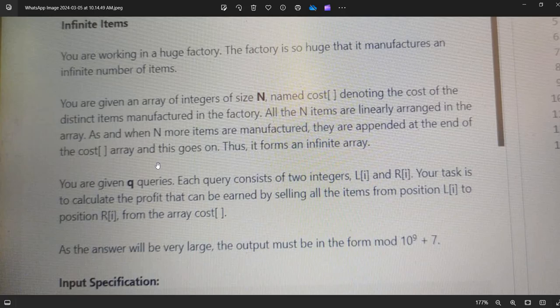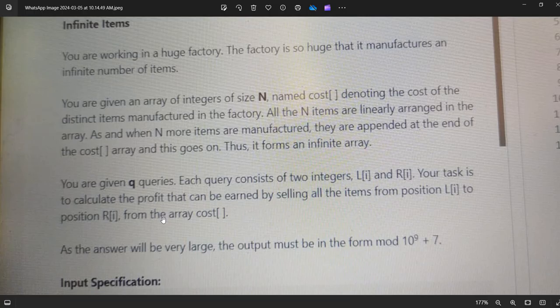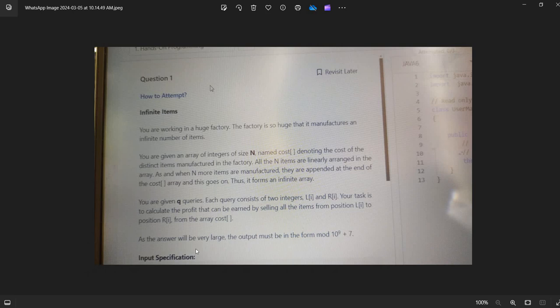This goes on, forming an infinite array. You are given two queries, each consisting of two integers l[i] and r[i]. Your task is to calculate the profit earned by selling all items from position l[i] to position r[i] from the cost array. Since the answer will be very large, output must be in the form of mod 10^9 + 7.